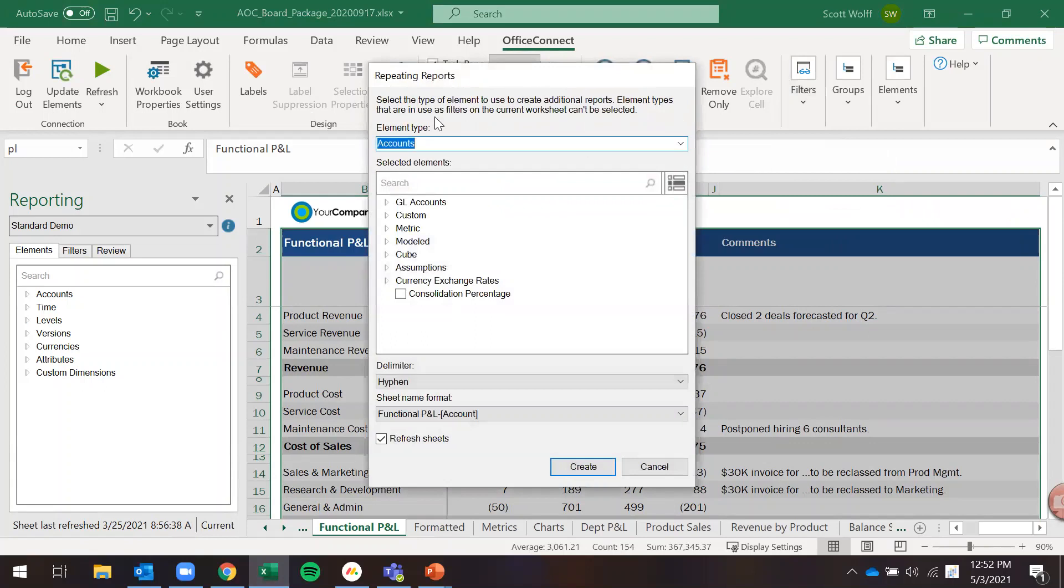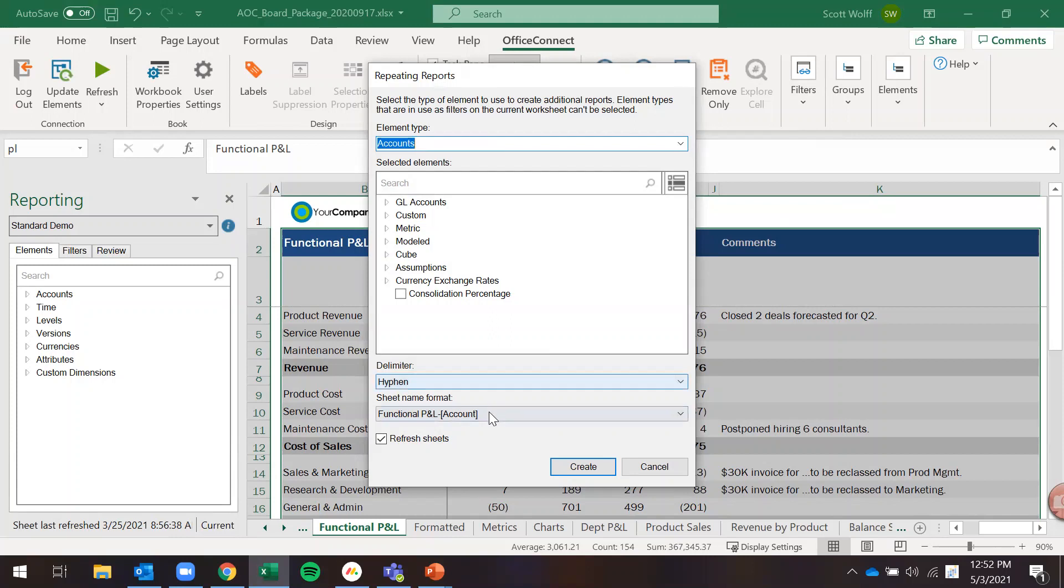When you click on that you will see we have this repeating reports option here. When I click on that I will select an element type. When I select an element type I will then choose the values I want to repeat the report for and then we have some naming options here at the bottom.